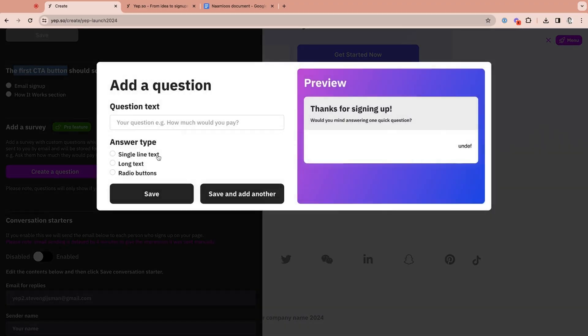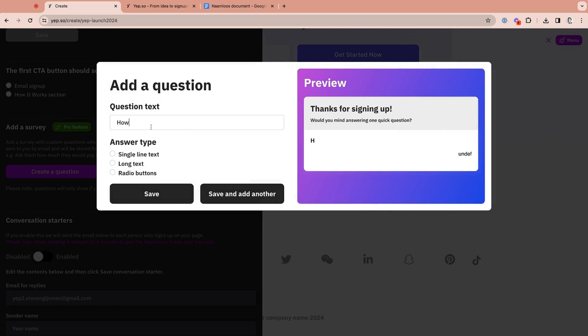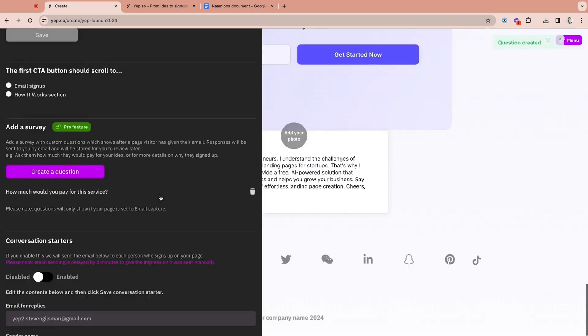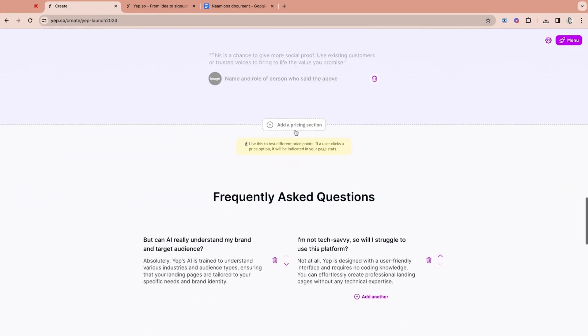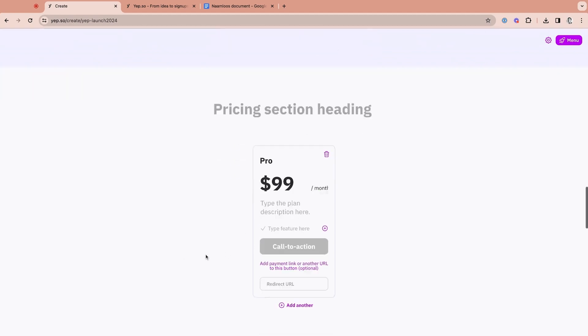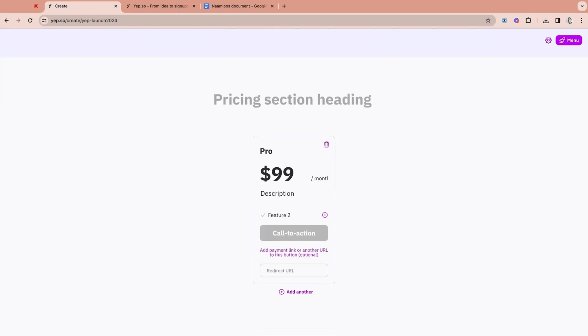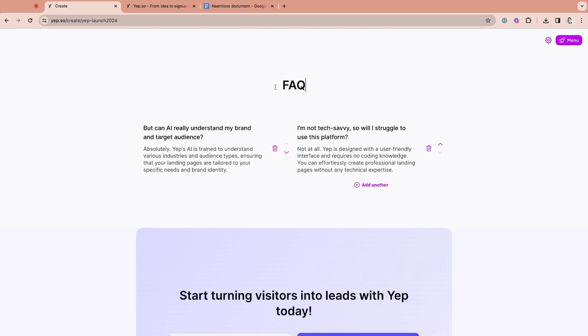But the fun doesn't stop there, folks. If you want to add a survey to gain more feedback from users, just click Create Question to add the question and select the answer type. Need an automated conversation starter email? Just edit the email content and YEP will fire it off four minutes after a visitor signs up on your landing page. This is great for lead magnets and will help you interact with potential customers. There are tons of ways to customize your landing pages — you can add testimonials, pricing sections with payment links, dynamic FAQ sections, social links, and lead magnets that integrate with third-party tools, and even download all your lead lists.